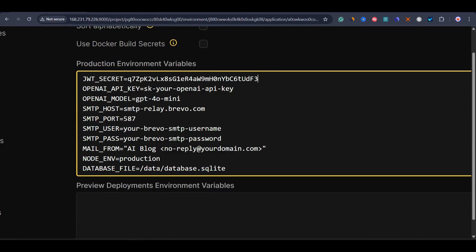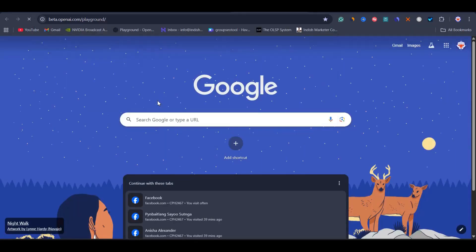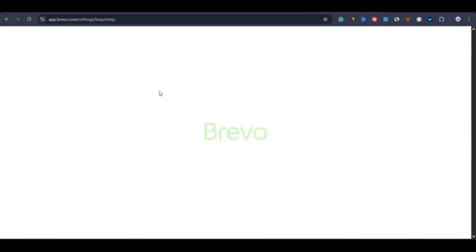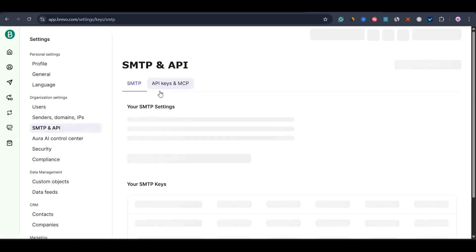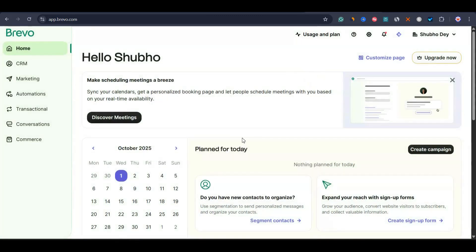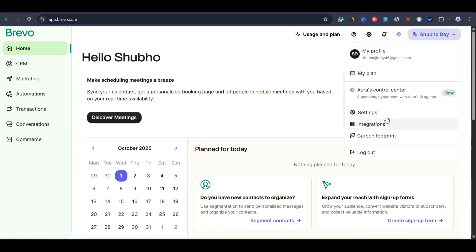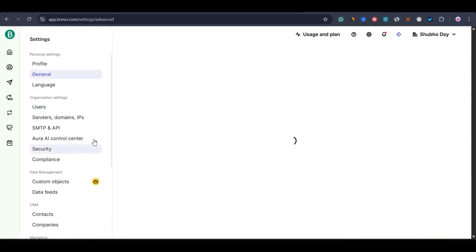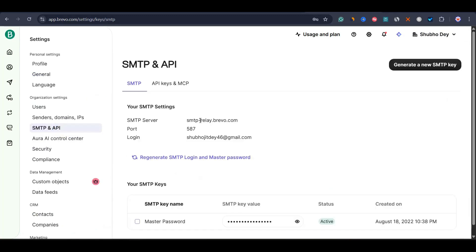Next, we need the OpenAI secret key. Just go to openai.com and go to the OpenAI playground to get your API key. Meanwhile, let's set up Brevo. You just need to create a Brevo account, then go to the SMTP settings. Once you create a Brevo account, you'll see the dashboard. Go to your profile on the top right corner, then go to settings, and then go to SMTP and API.